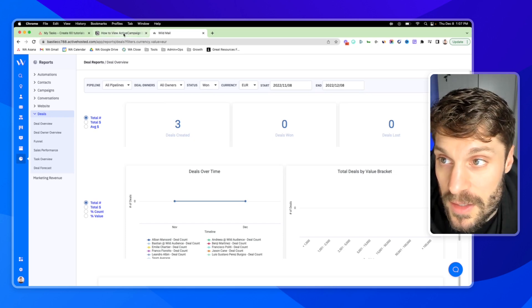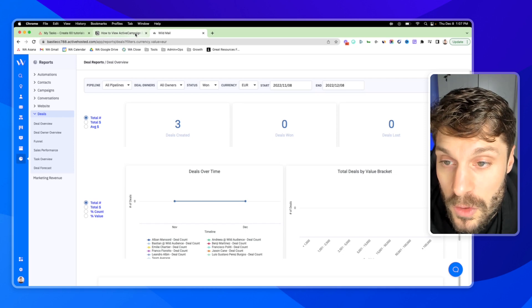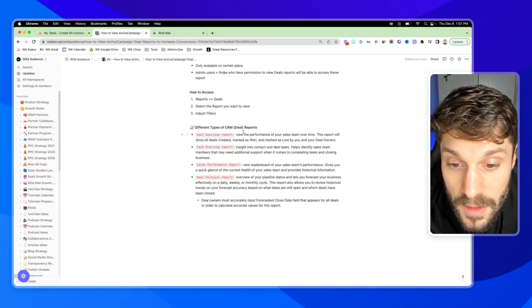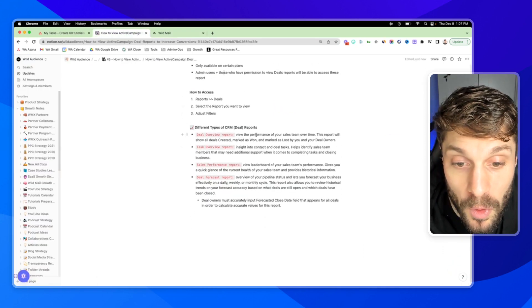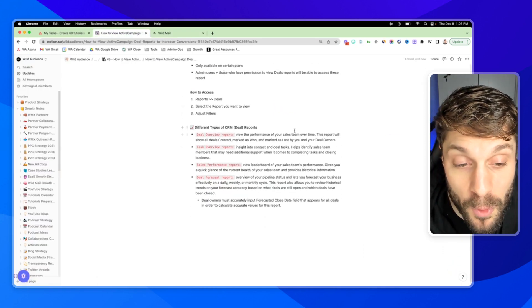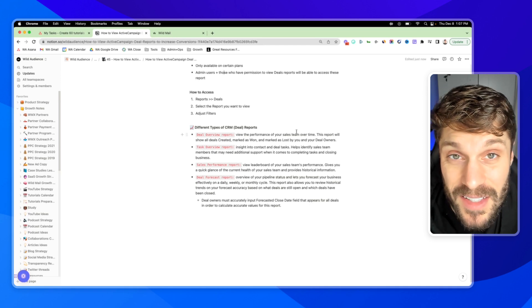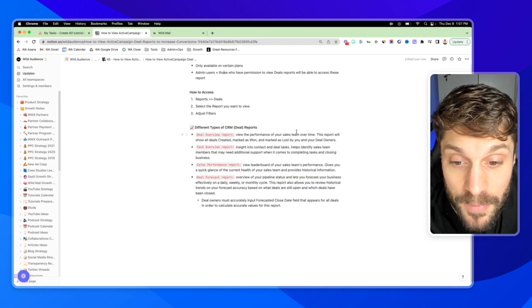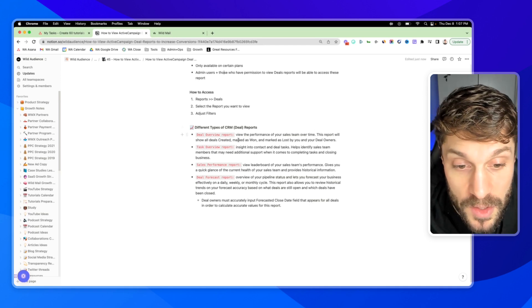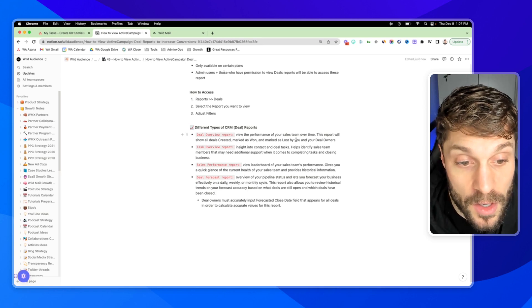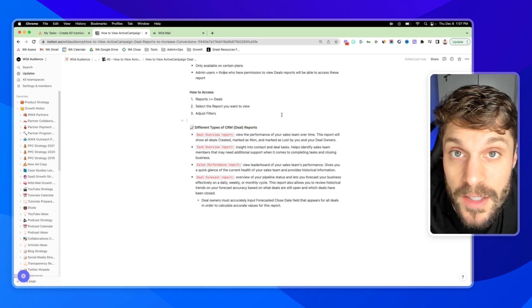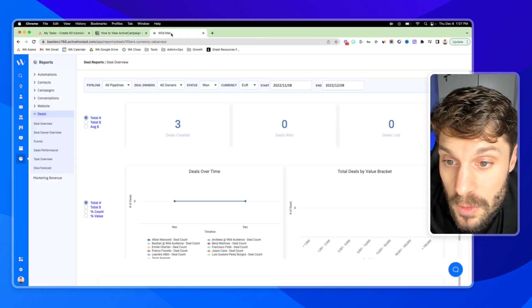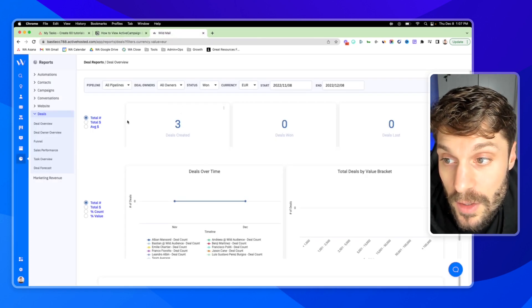This is the Deal Overview report. The Deal Overview report allows you to view the performance of your sales team over time, and it's the entire team. This report is going to show all deals created, marked as won and marked as lost by you and the other deal owners.